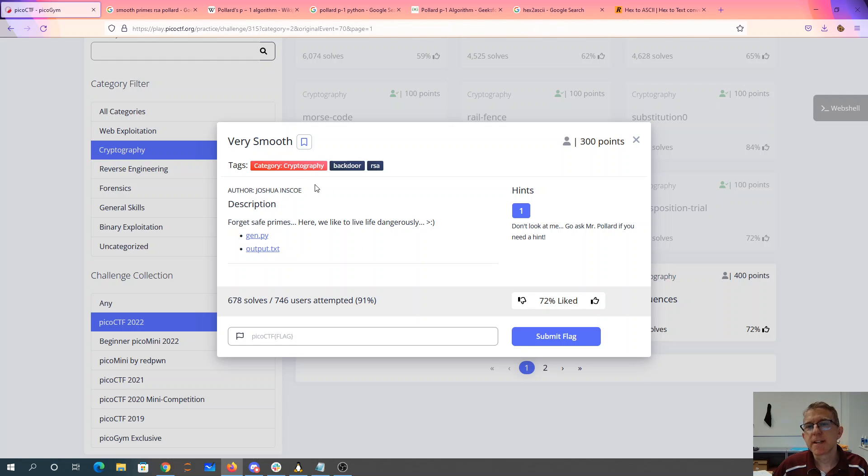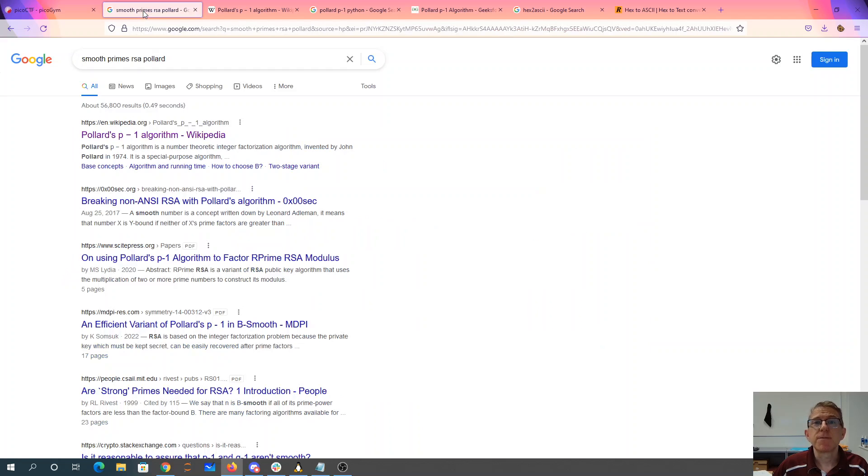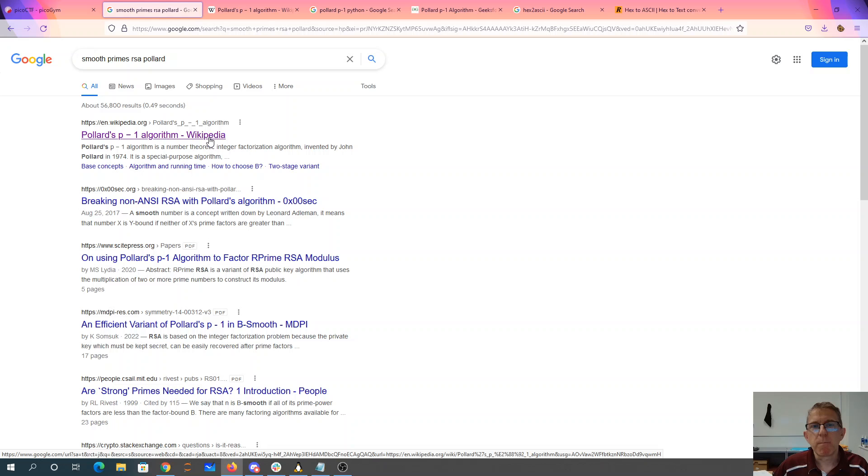Basically the first thing you want to do is Google their clues, which include smooth, primes—that's RSA—and Pollard. So if you Google smooth, primes, RSA, and Pollard, the top link is to this Pollard's p-1 algorithm.